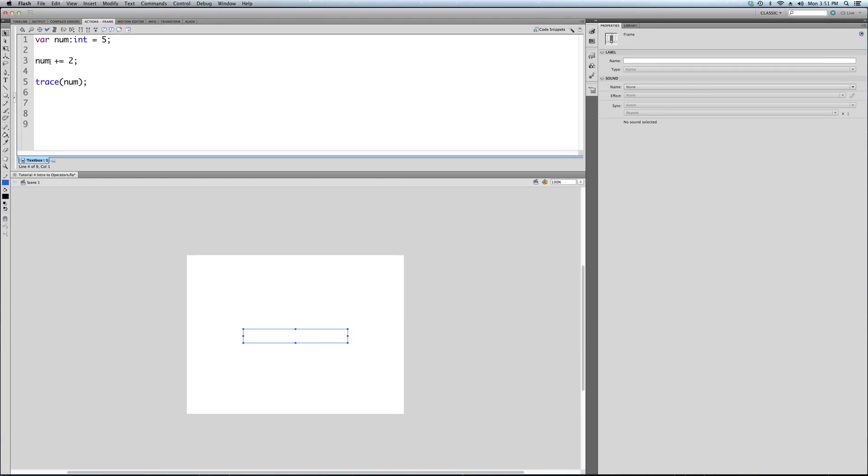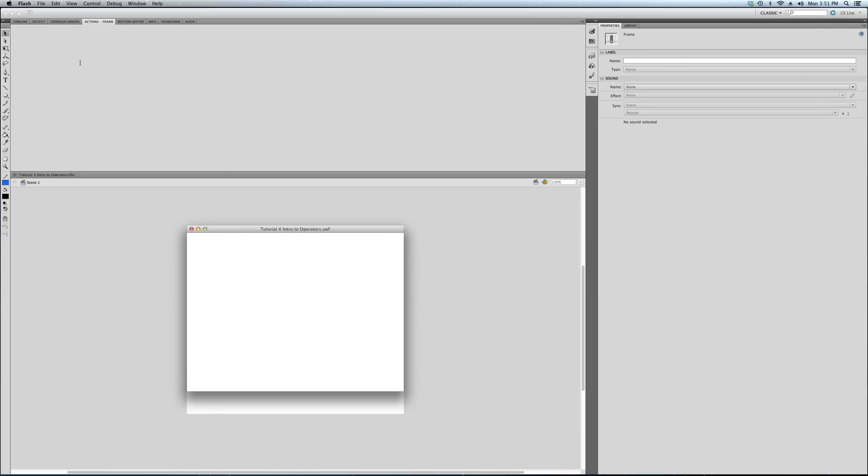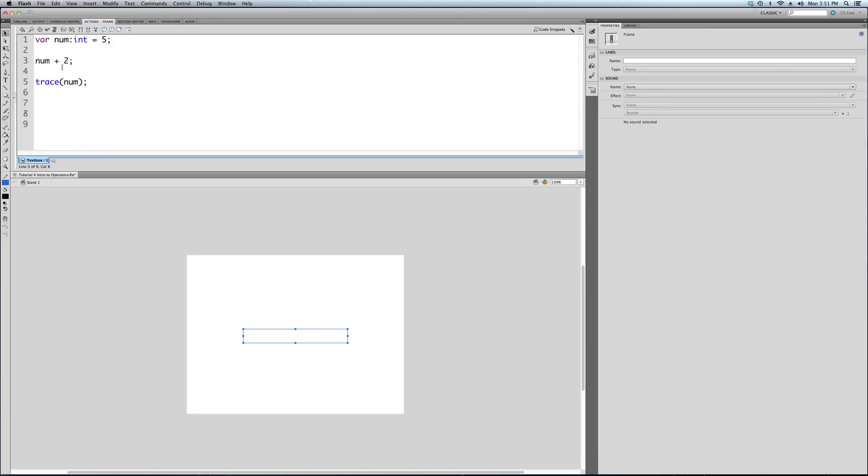Now why not just do num plus 2? Let's see what happens when we do that. It's still 5. Now why is that? Because we're not changing the value. To change the value of a variable, another important concept that ties in the third tutorial and this one, you're not changing a variable if you don't use the equal sign.